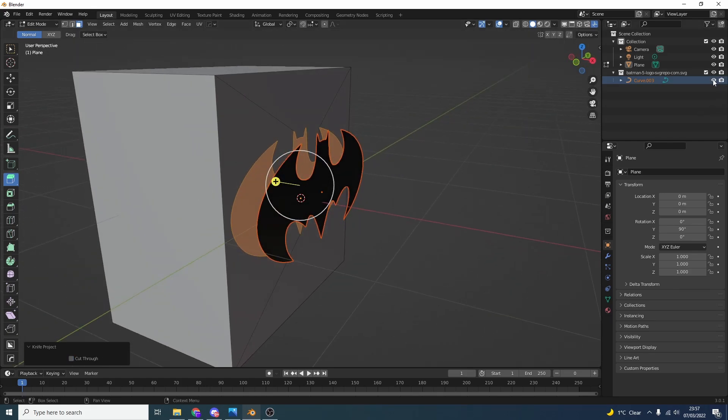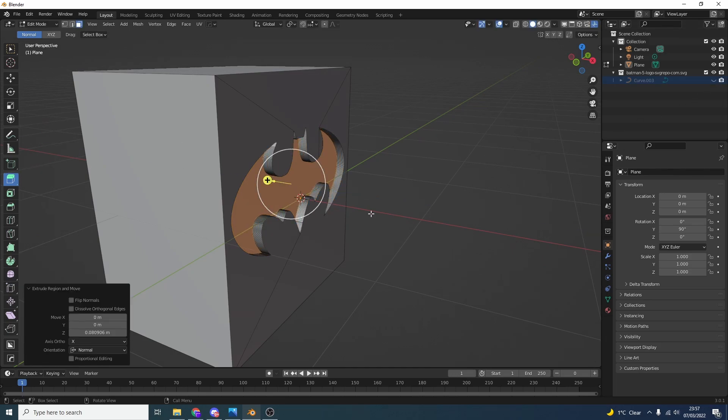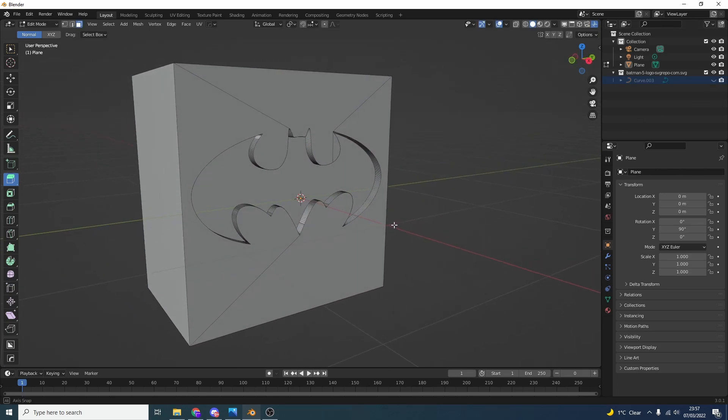So what I'm going to do is hide the bat sign and we can quickly extrude this. That's pretty much the Knife Project tool - it's actually incredibly powerful, especially if you want to conform to topology or create a shape that can be quite complex. I highly recommend using it.